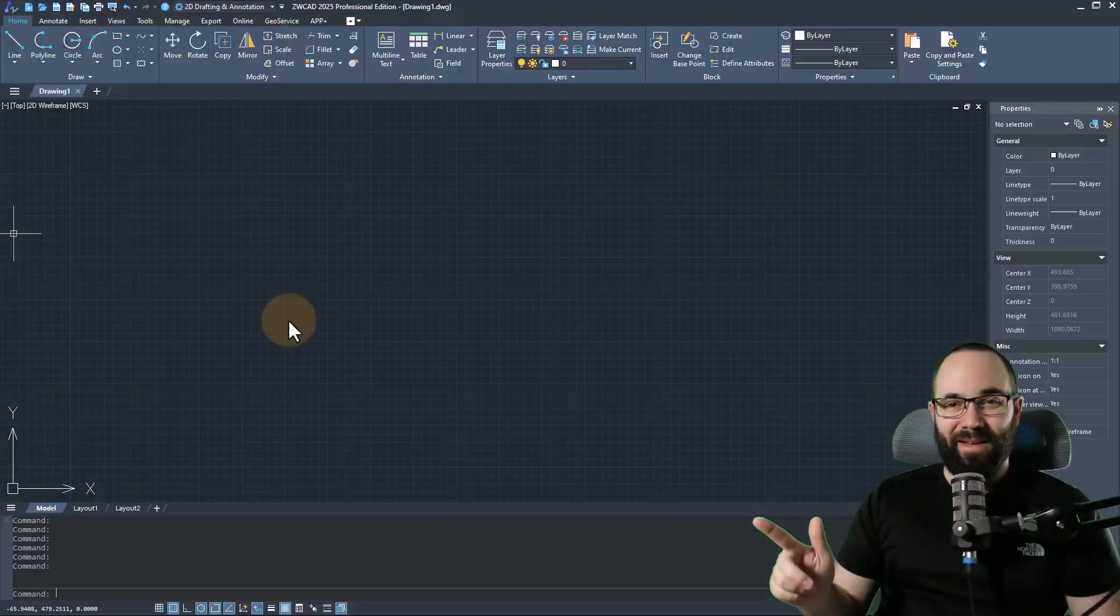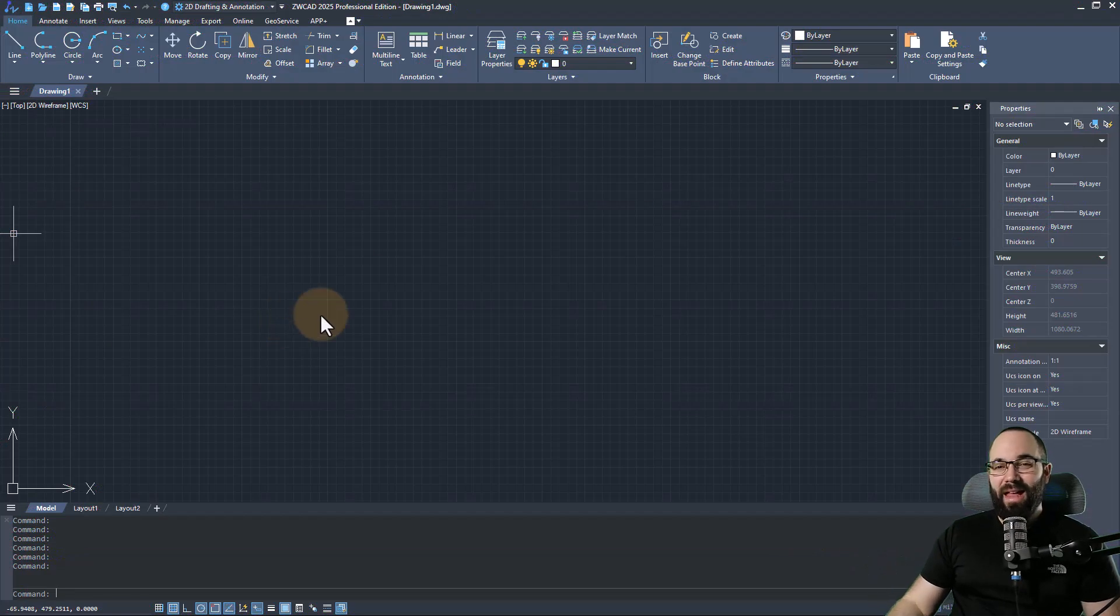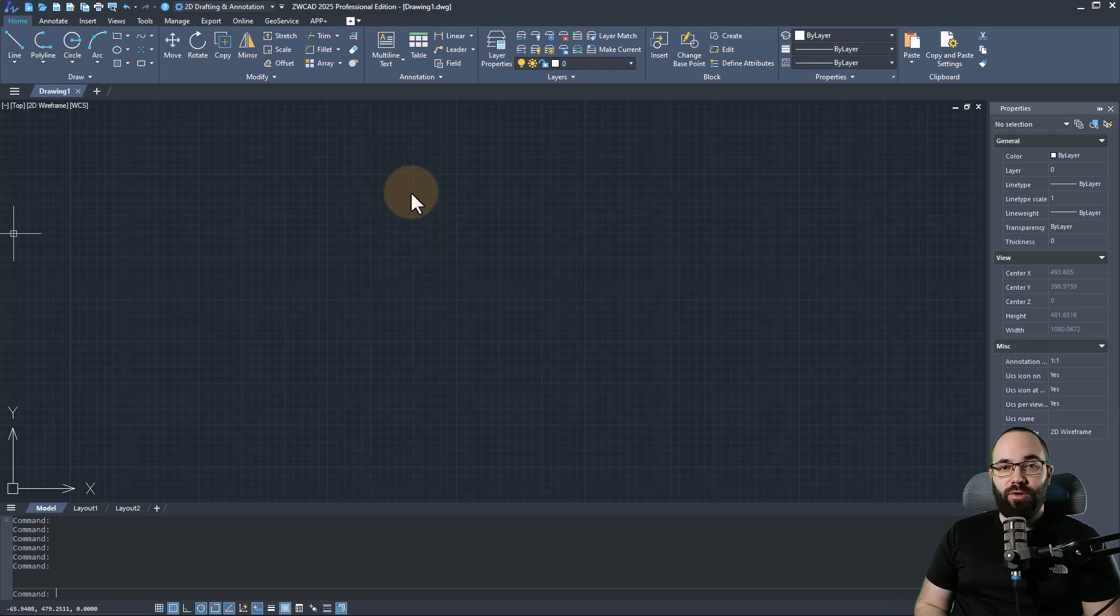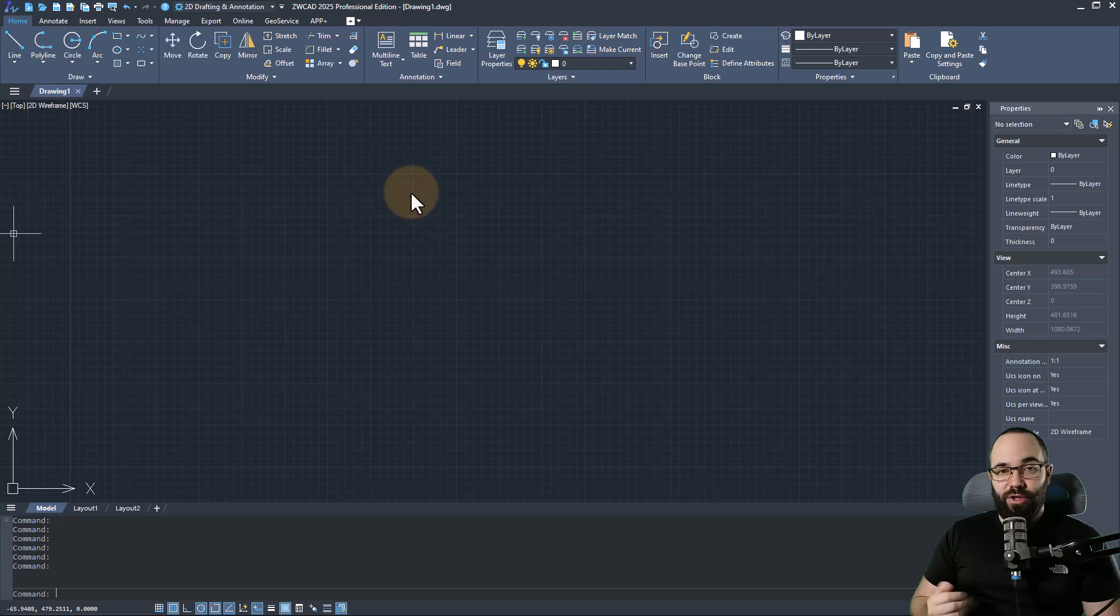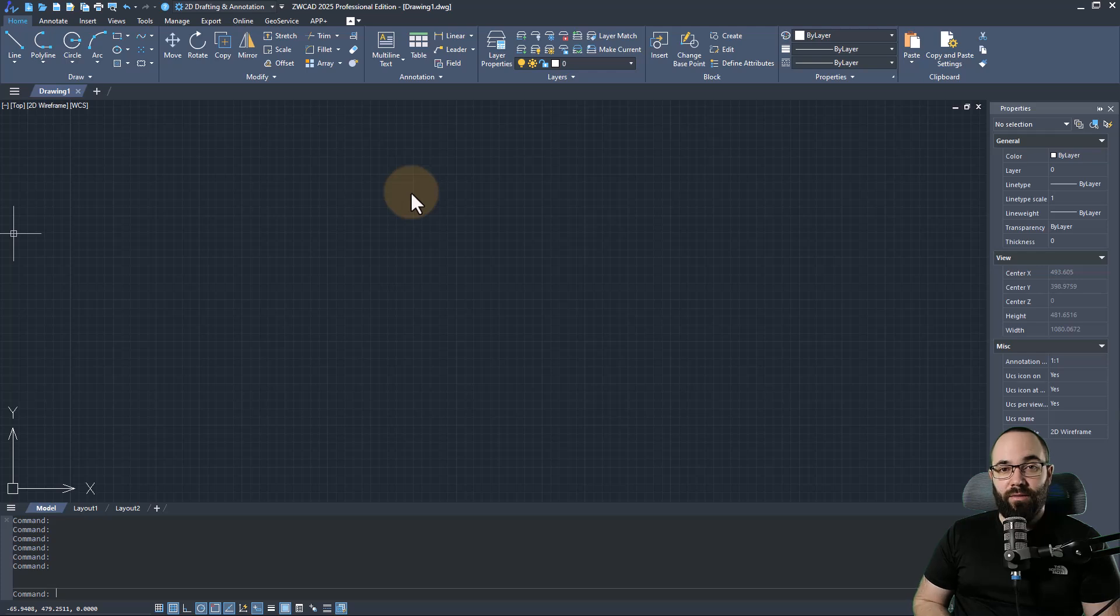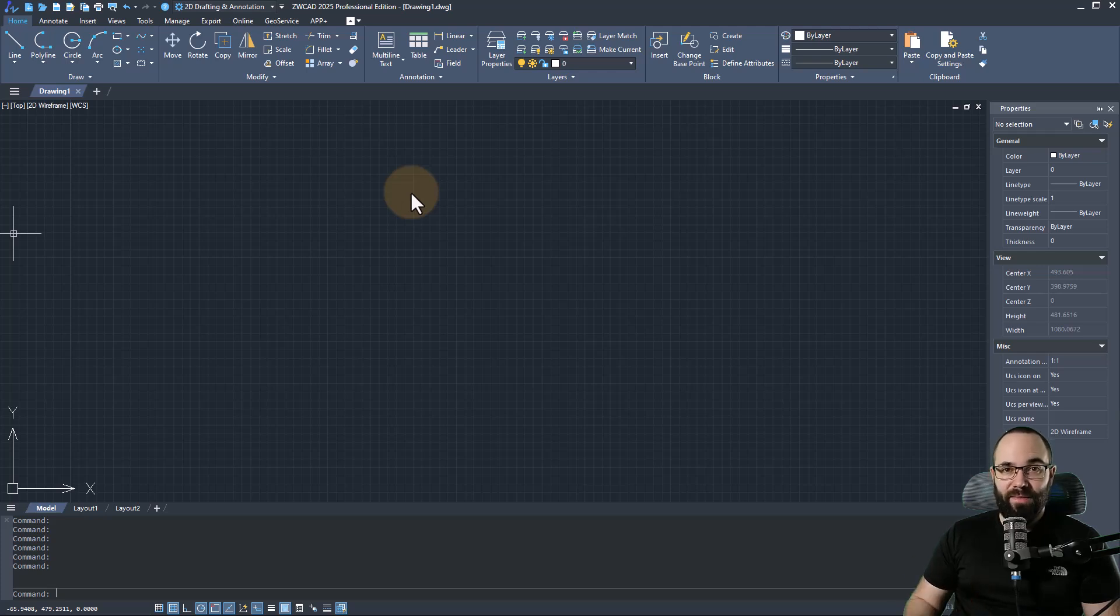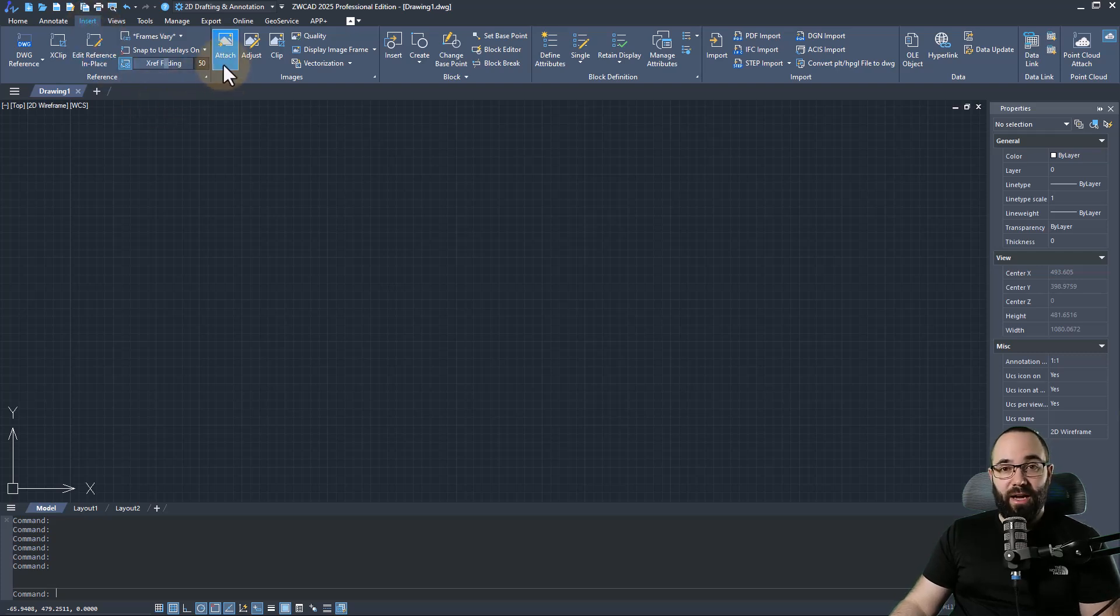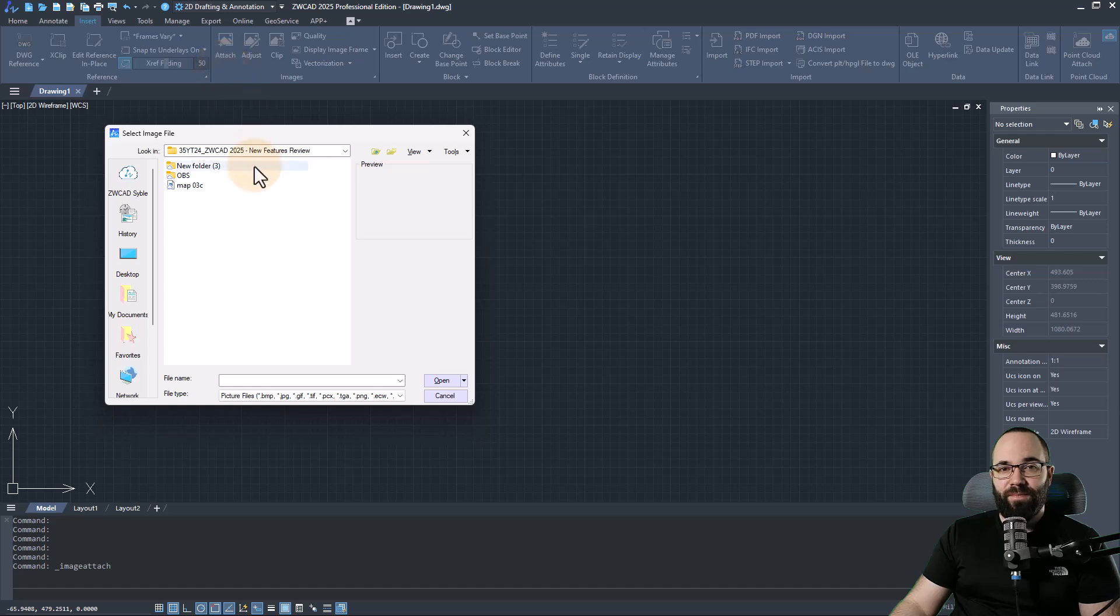Now let's explore the new features. And for that, let's jump into ZWCAD. And here we are in ZWCAD. The first feature that I would like to show you is the image to vector, so basically bringing in an image into ZWCAD and converting it into actual CAD vector lines. So to do that, you need to go here to the insert tab.